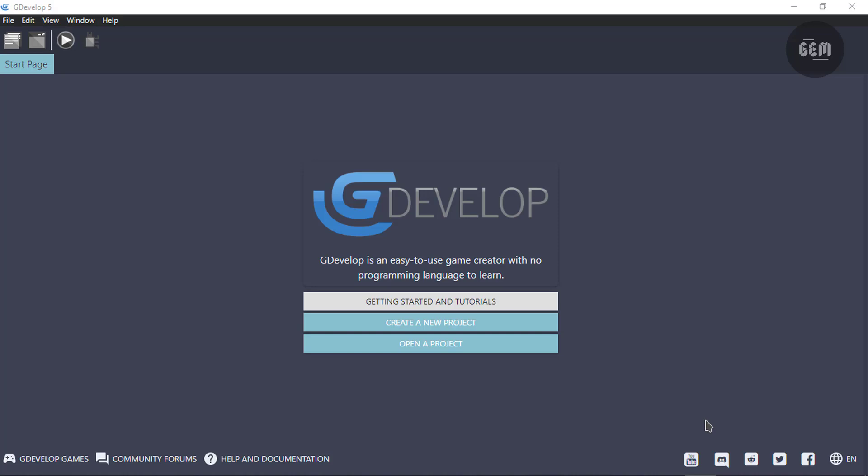Before we begin, removing the GDevelop splash screen is not illegal but it is highly discouraged by the GDevelop community. GDevelop needs the revenue from the subscription to maintain the software and manage the resources online. I'd recommend you consider getting a GDevelop subscription to help support the software. So with that said, let's begin.